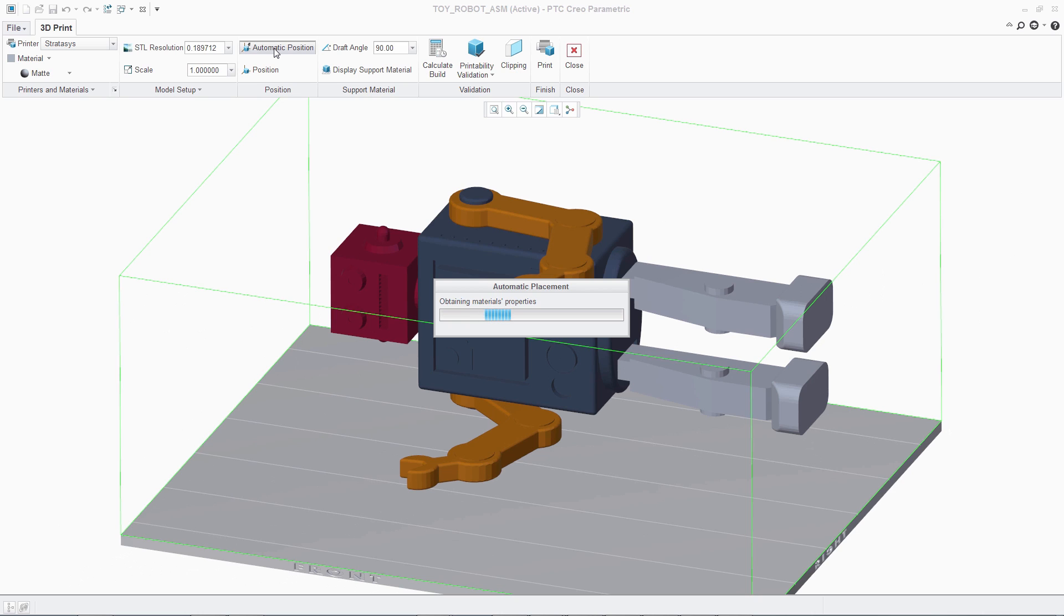And when using a Stratasys Connect printer, the model will be automatically placed in the optimal position.